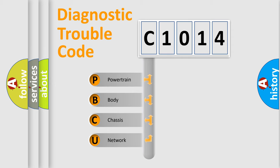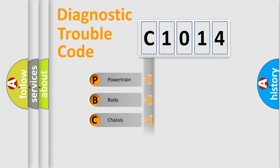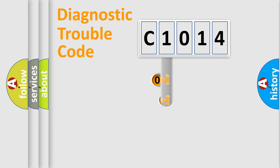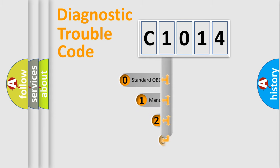We divide the electric system of automobile into four basic units: Powertrain, Body, Chassis, and Network. This distribution is defined in the first character code.